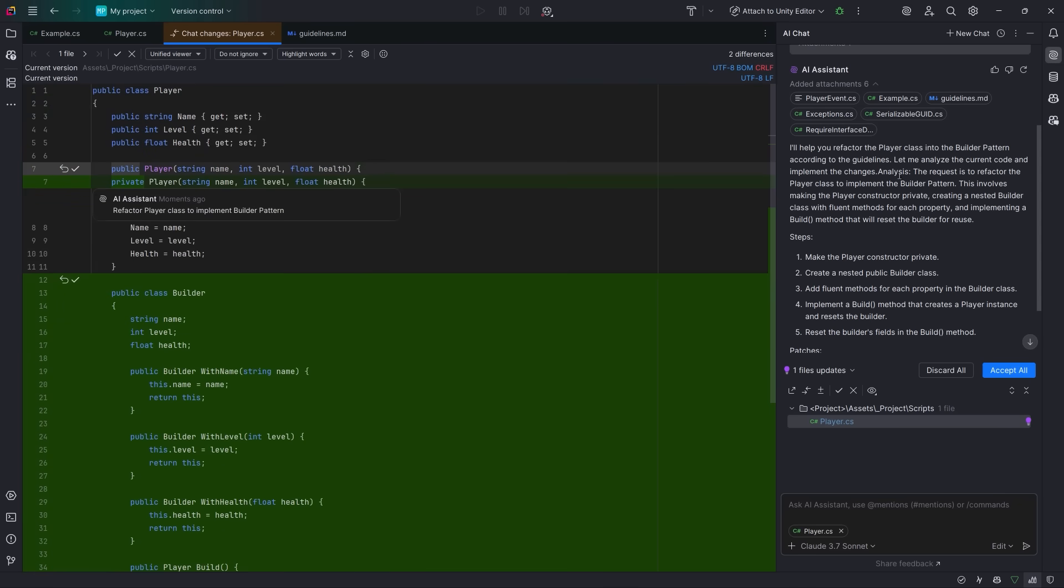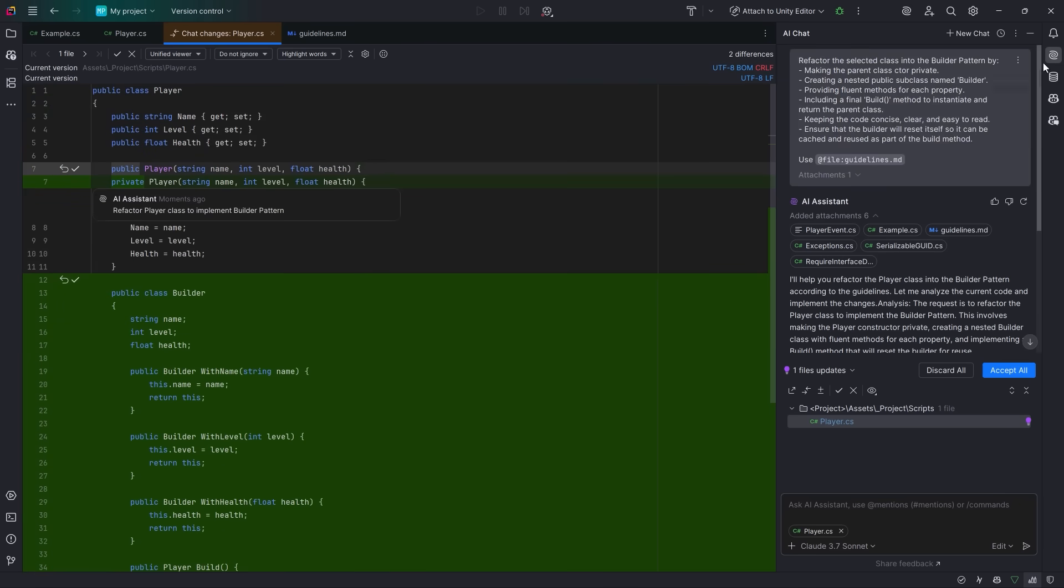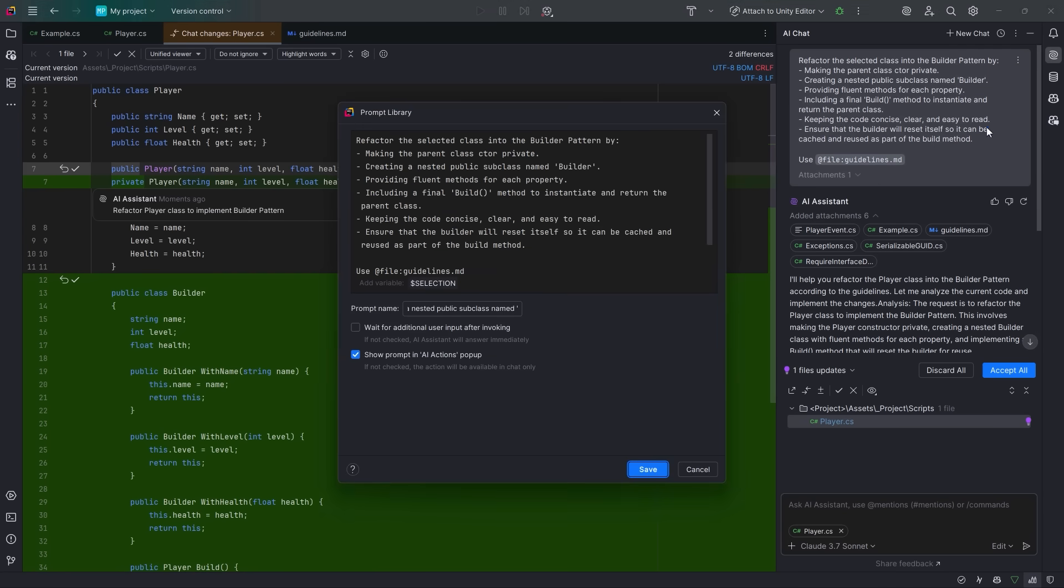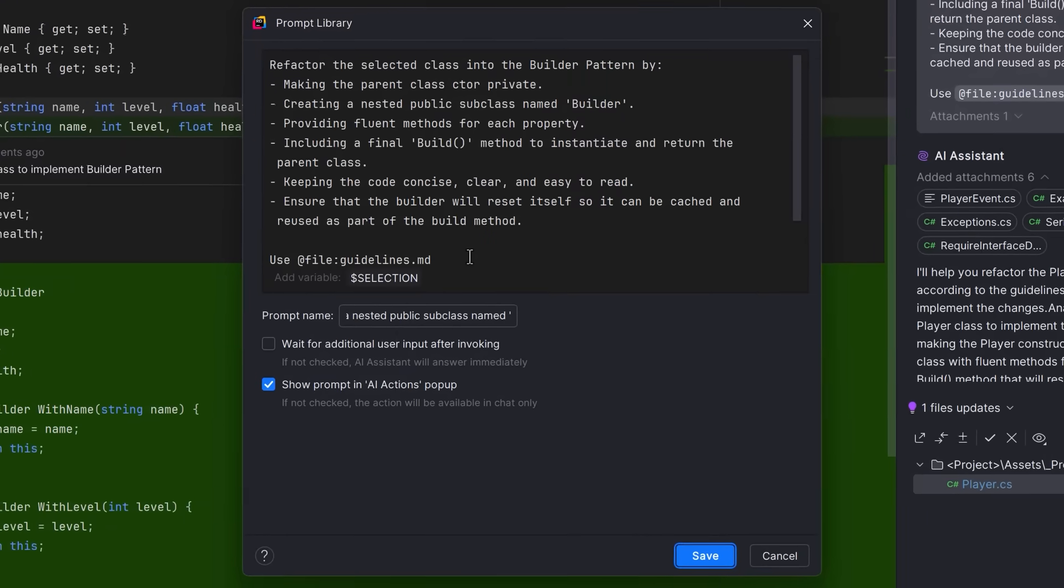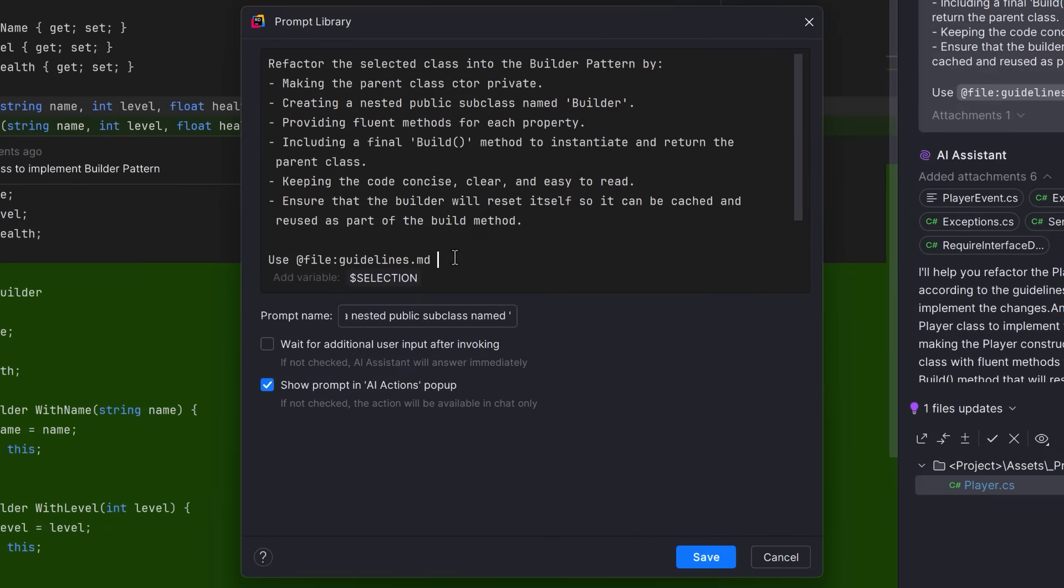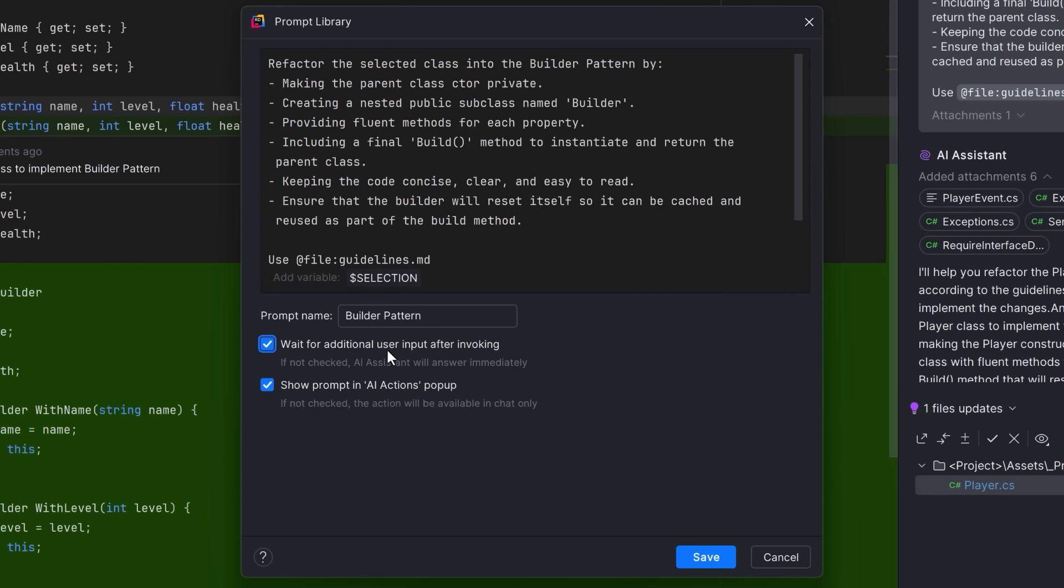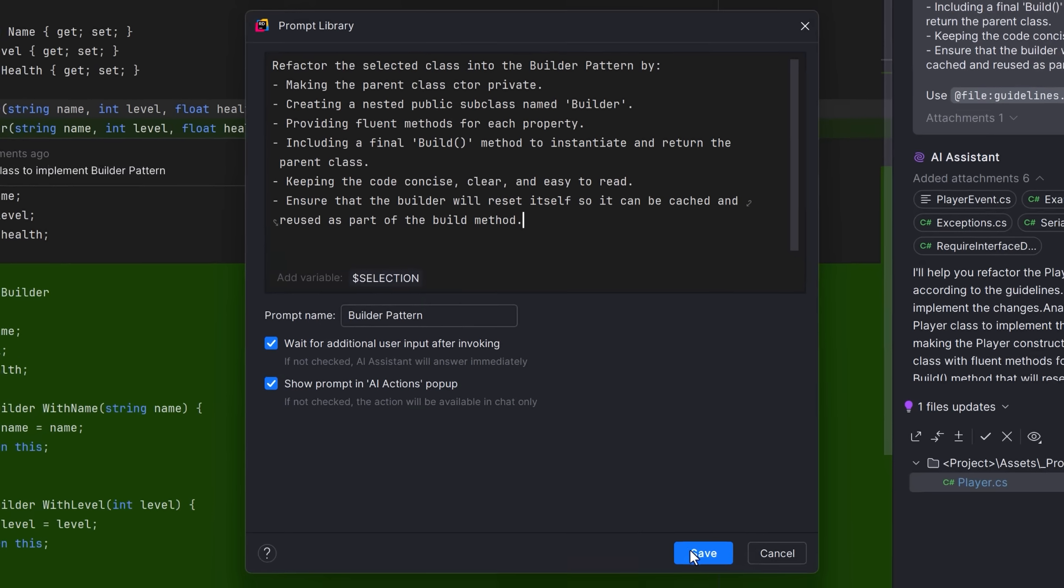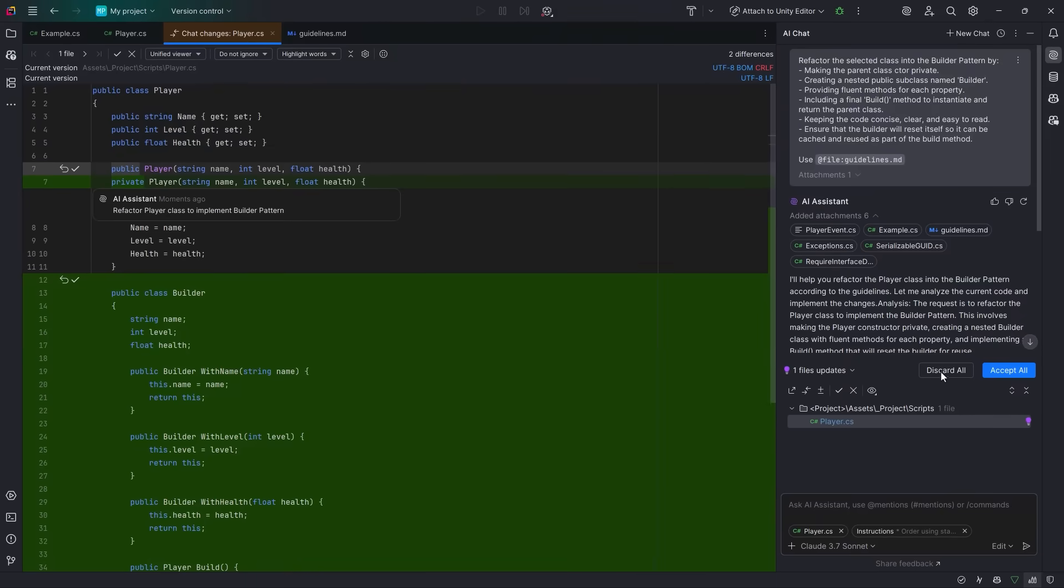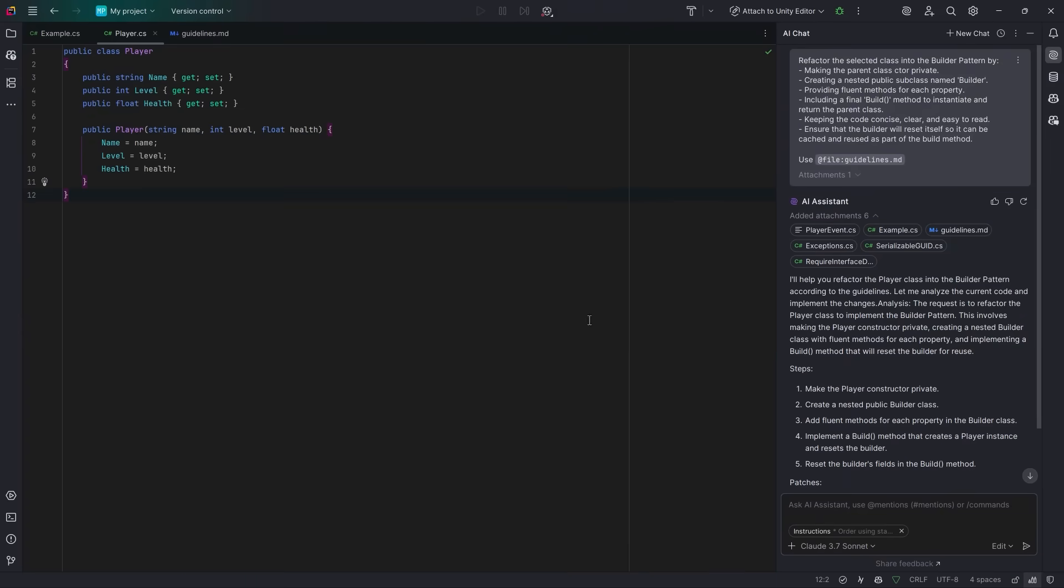Instead, I'm going to come all the way up to the top of my chat where I initially entered my prompt and I'm going to select save current prompt. This is going to open up my prompt library. You can get here from settings, but this is a little bit more efficient because this is just going to take the prompt that you wrote and apply that into a prompt that you can save. Let's give this prompt a proper name. I'll just call it builder pattern. I'm also going to check the wait for additional user input after invoking because we can't have a reference to a specific file in here. So I'll remove that reference to our guidelines. Now I'll save this prompt, discard all these potential changes, and we're going to try this out.